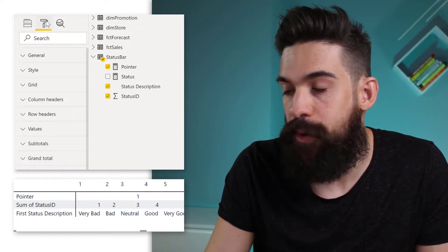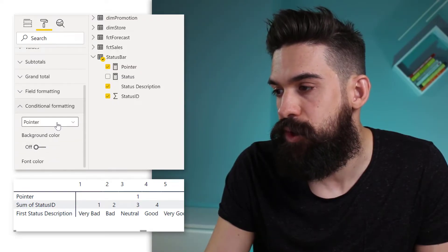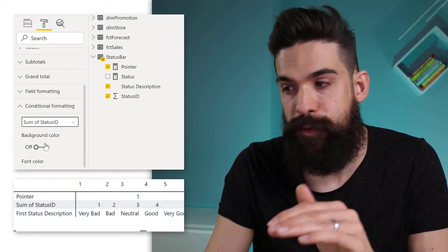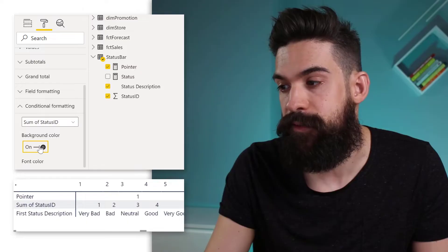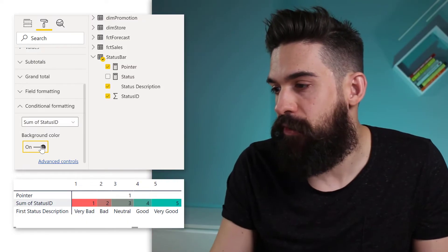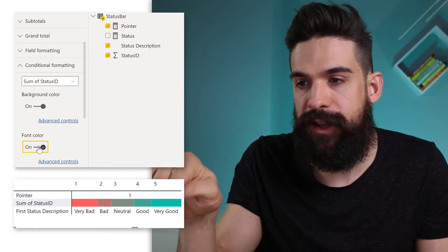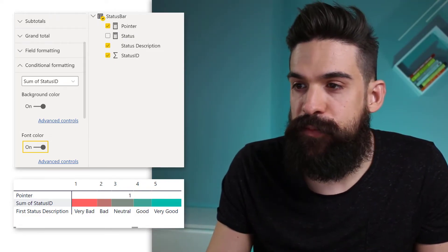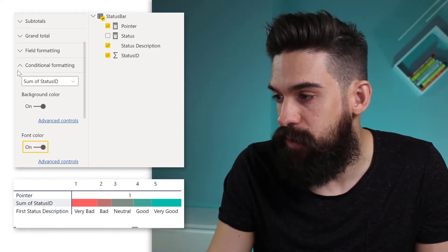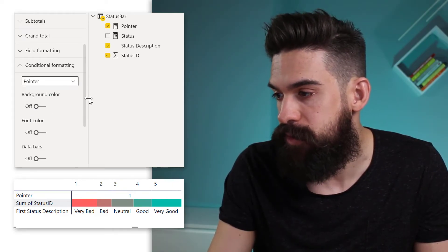Let's go to the Formatting tab, then Conditional Formatting. Choose the field to apply it to — the Status ID row — and apply a different background color. You can see that already creates our bar. We can do the same for the font color so we don't see the actual numbers on that line.